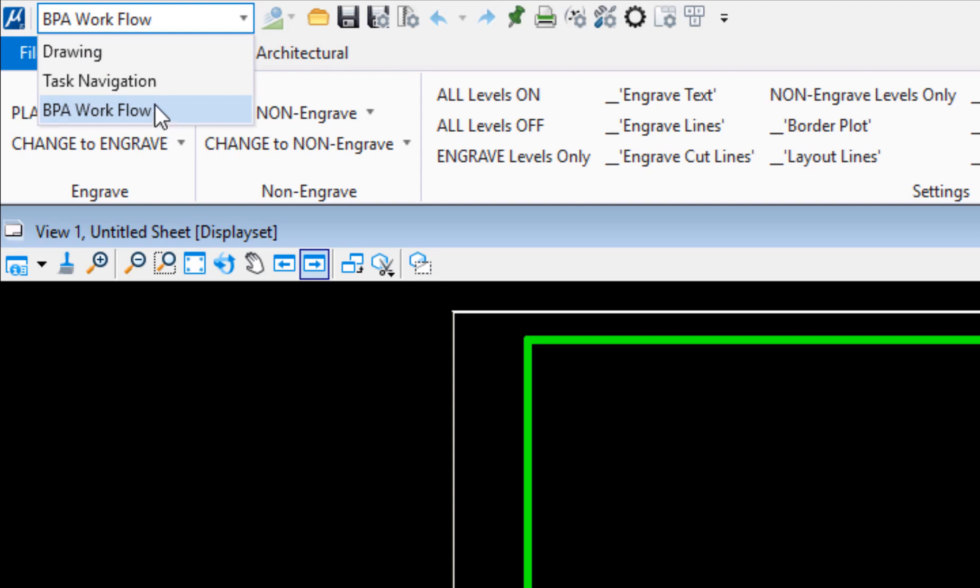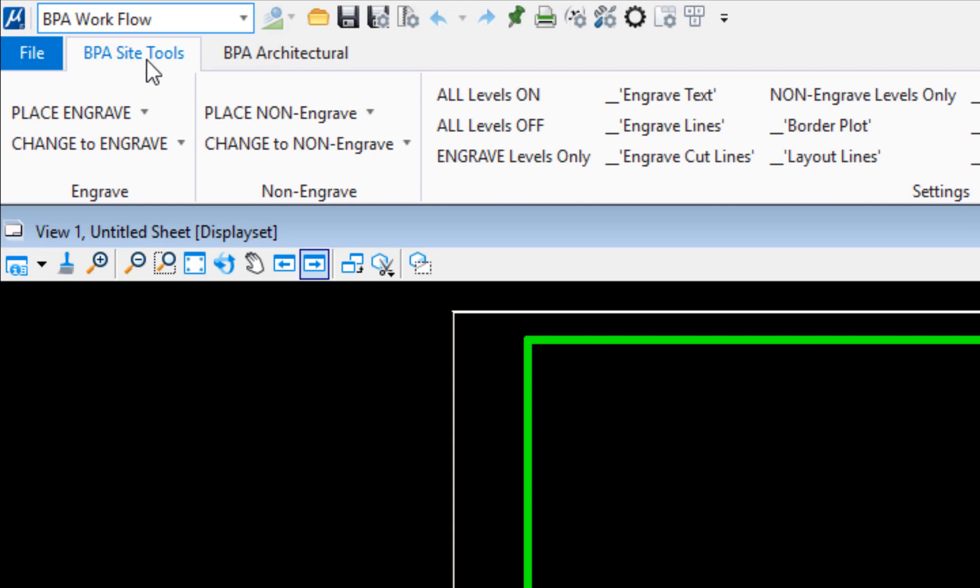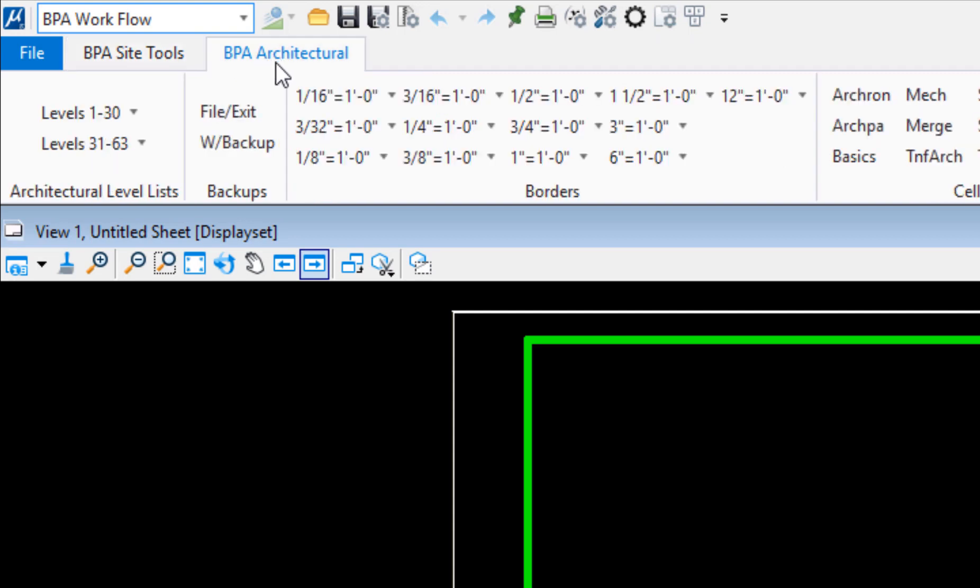You'll see there's two tabs: BPA site tools, which are general tools everybody gets regardless of their discipline, and then there's BPA architectural. If I select this, only the architectural tools will show up. This is showing up because I had a workset set to architectural.